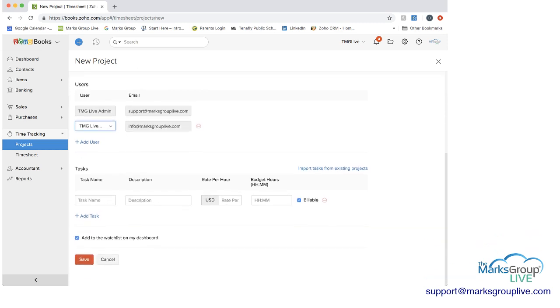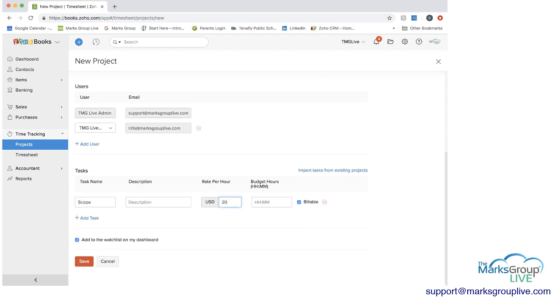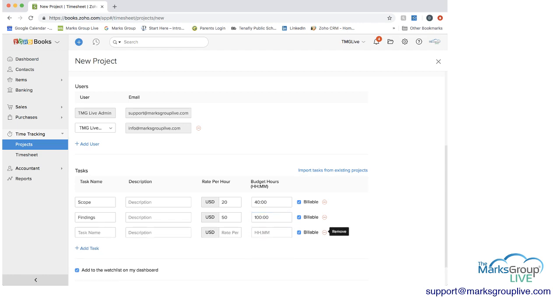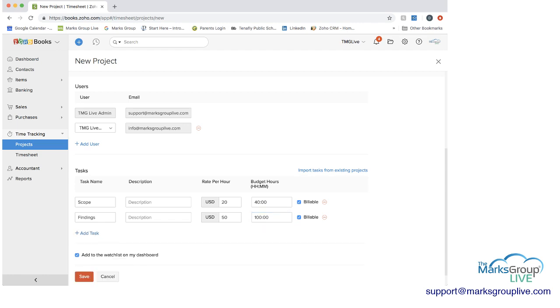And then we have the tasks. We have a couple of ways we can add tasks. We can add some, just call this scope. The rate per hour for scoping is $20. The budget hours, we're thinking it'll be $40 per hour. And yes, we want that to be billable. We can choose for it not to be billable. Then we can add a task that's, we can call this findings. Maybe during this time it's $50 an hour, and here we're thinking we'll need a hundred hours. And you can add another task as well if you want to, or take it away. Choose again if you want it to be billable or not.